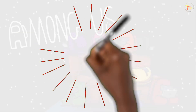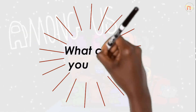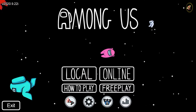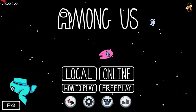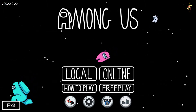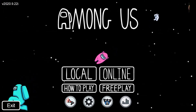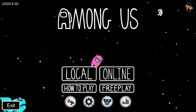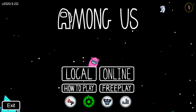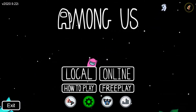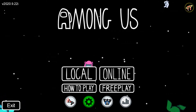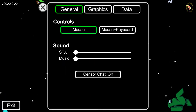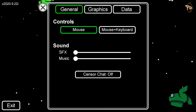So as a parent, what can you do? The first thing we would recommend is to set sensor chat to on. This will block out any bad language. To do this, you just select Settings, then select 'sensor chat off' to toggle it.